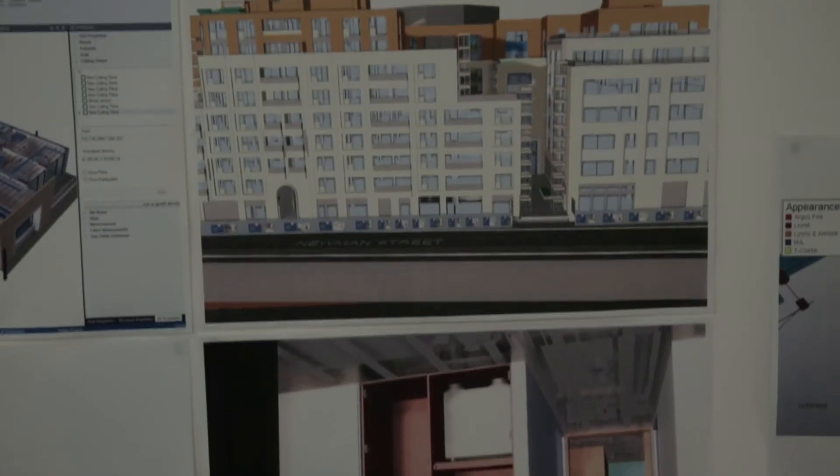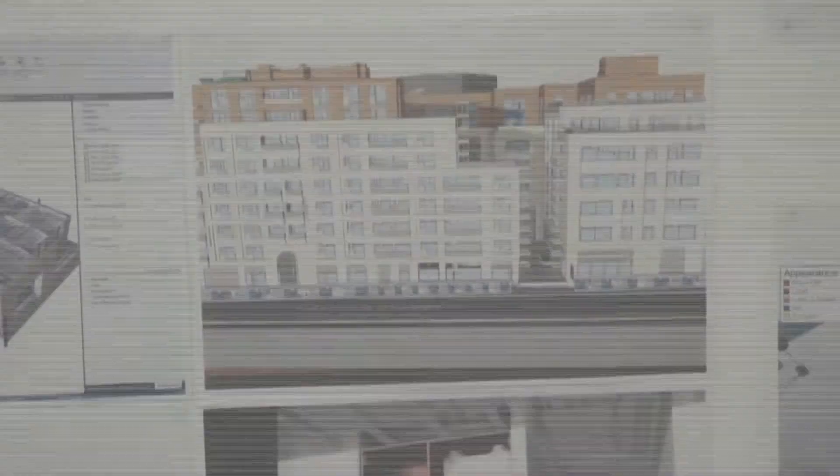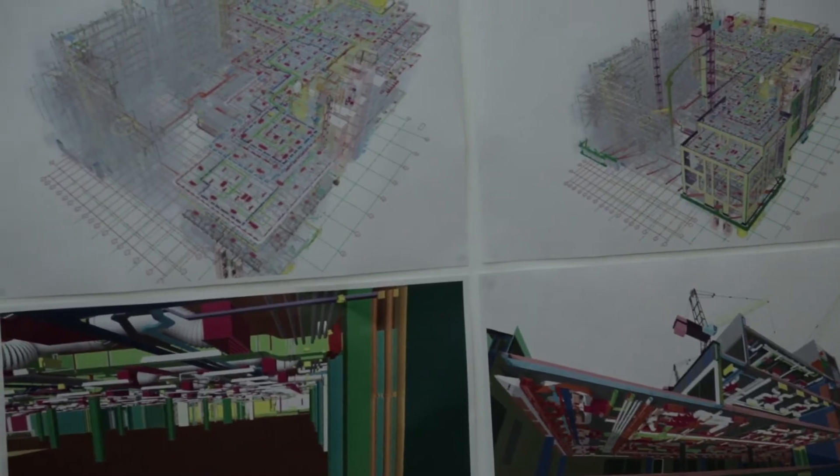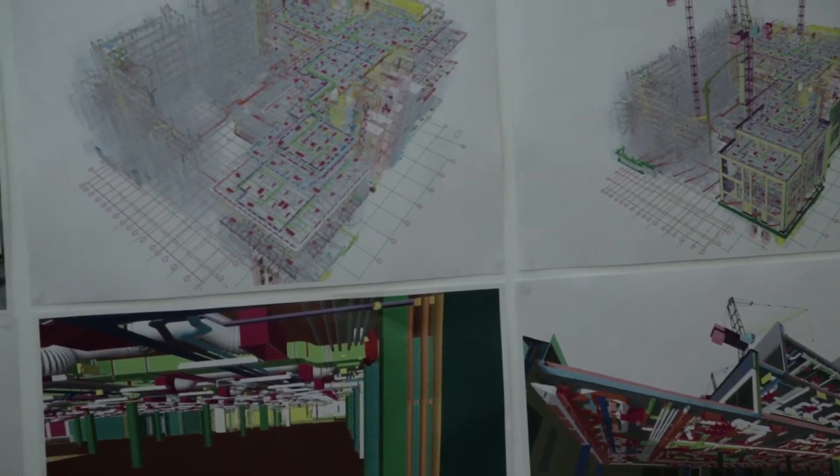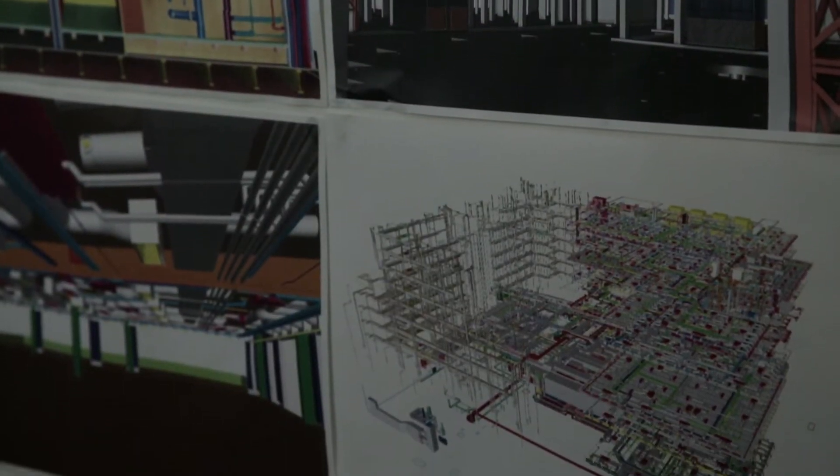Rathbone Square is a mixed development, eight floors of residential space and six floors of commercial space. It's a very big project, requires a lot of coordination, hence why they put BIM mandated on this project.